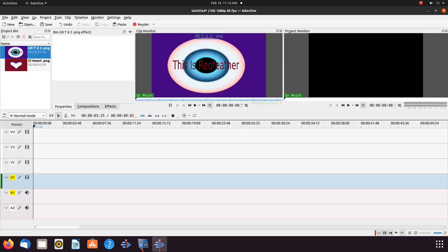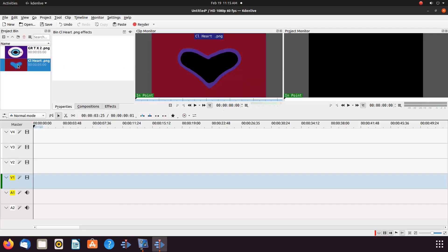Both the images you are seeing were created utilizing Krita, and the heart was saved with a clear background.